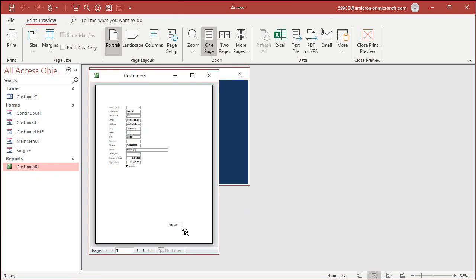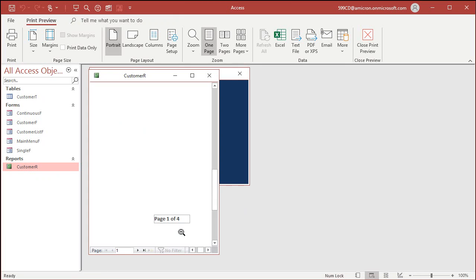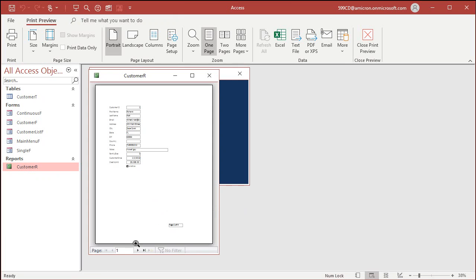Looks good. Yeah, I'll turn the border off and all that stuff, but let's get it working first.